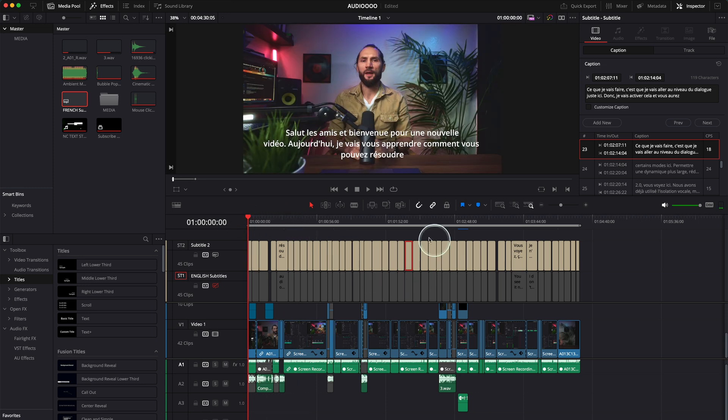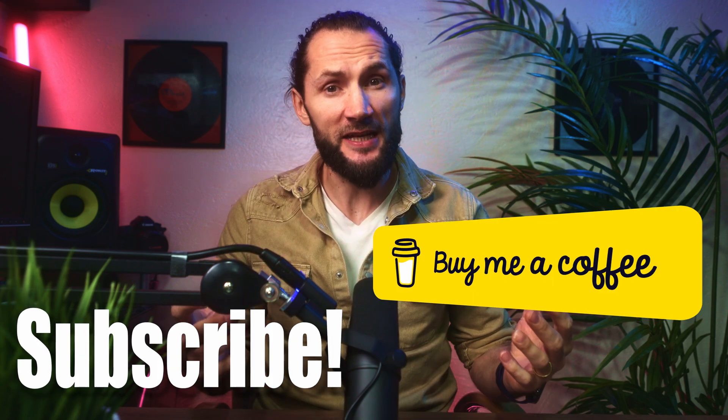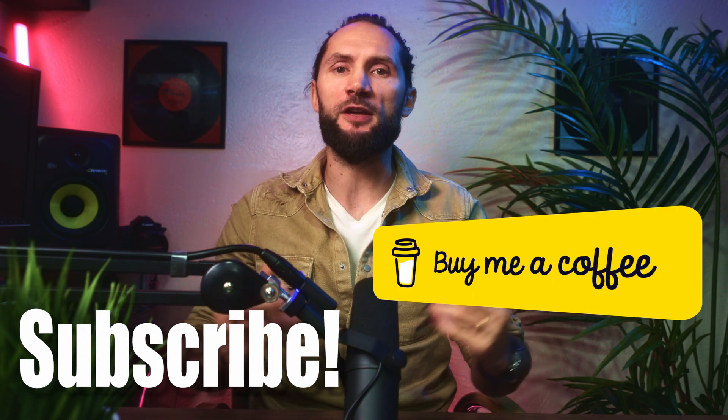Sometimes it works, sometimes it doesn't, but this is it — it works and it's perfect. You can add as many subtitle tracks as you want and translate your video into as many languages as ChatGPT can translate to — I'm sure there are many. Thanks so much for watching. I hope you enjoyed this video and found it interesting and useful. If you did, please give it a thumbs up and consider subscribing — it motivates me to create more and better videos.